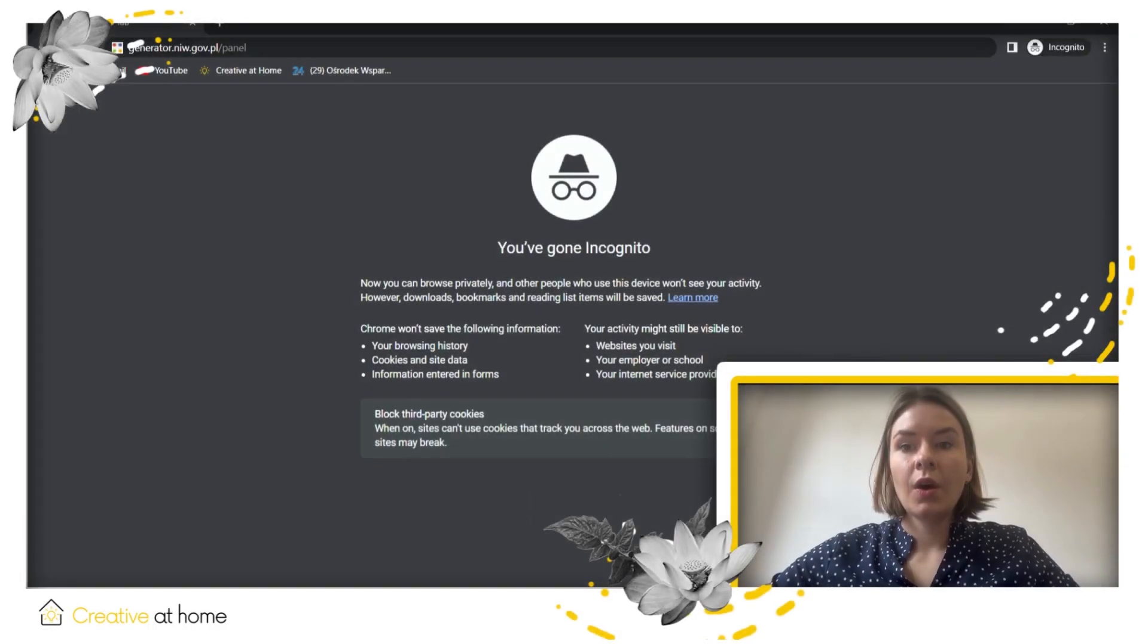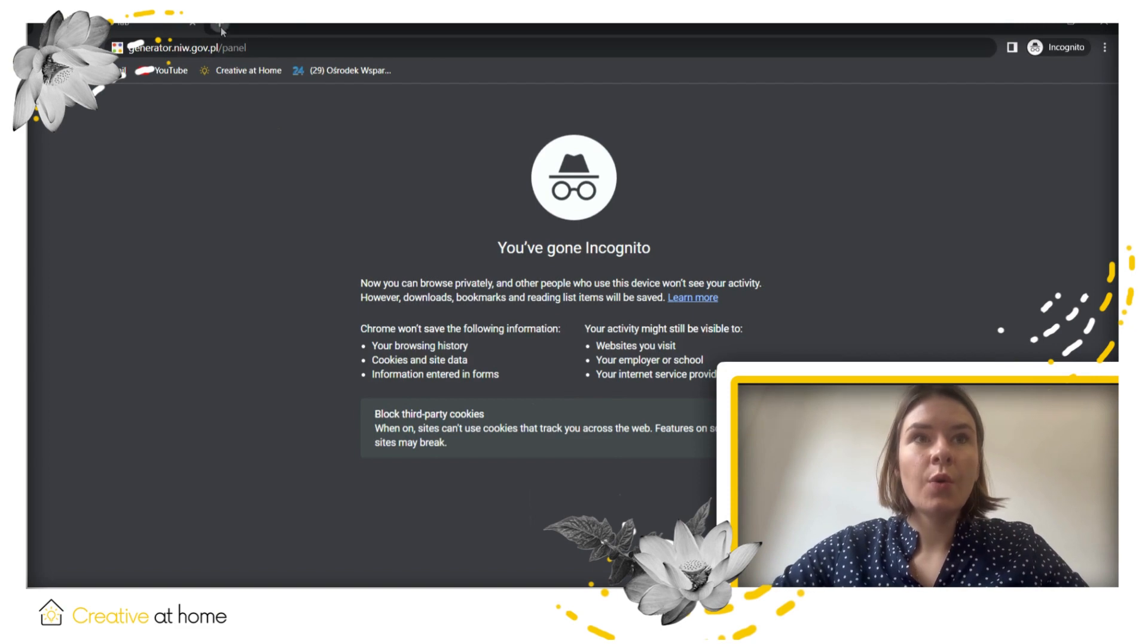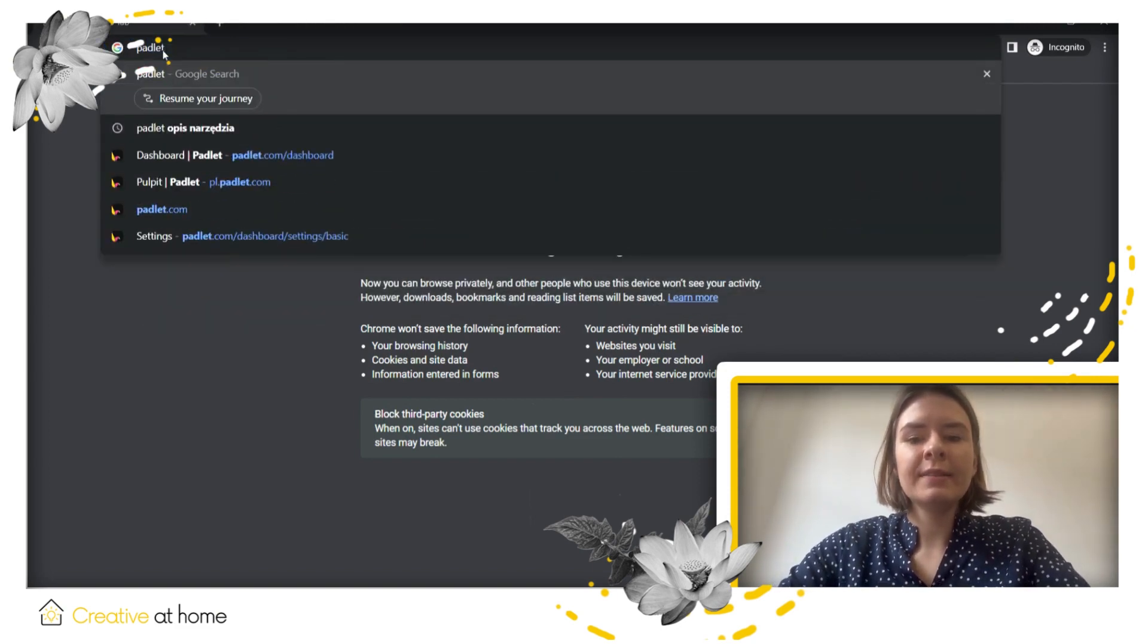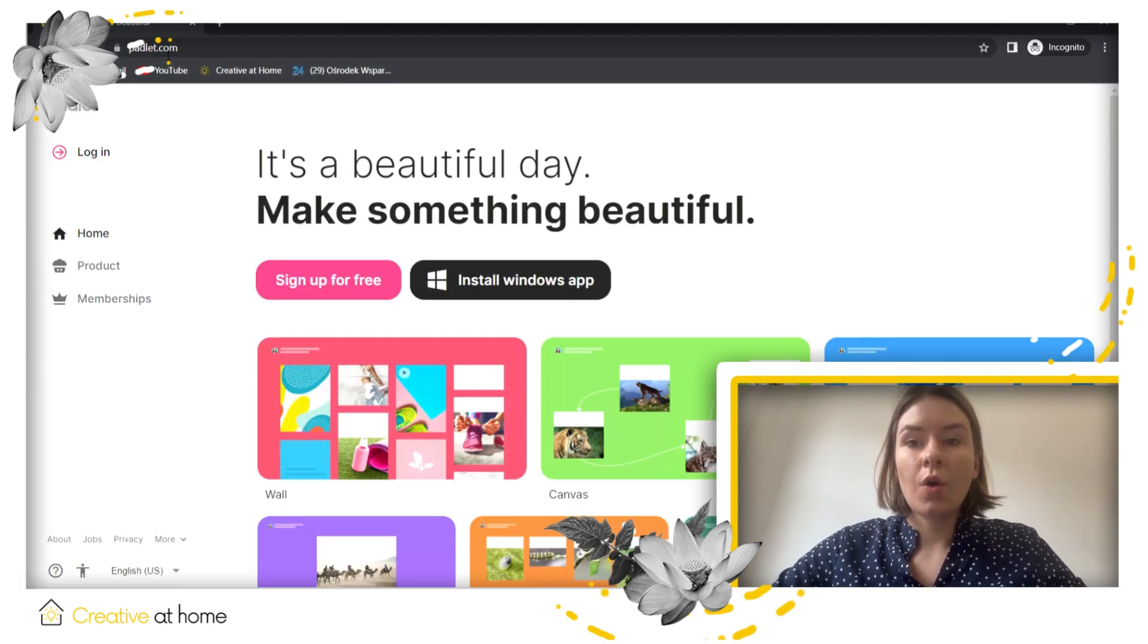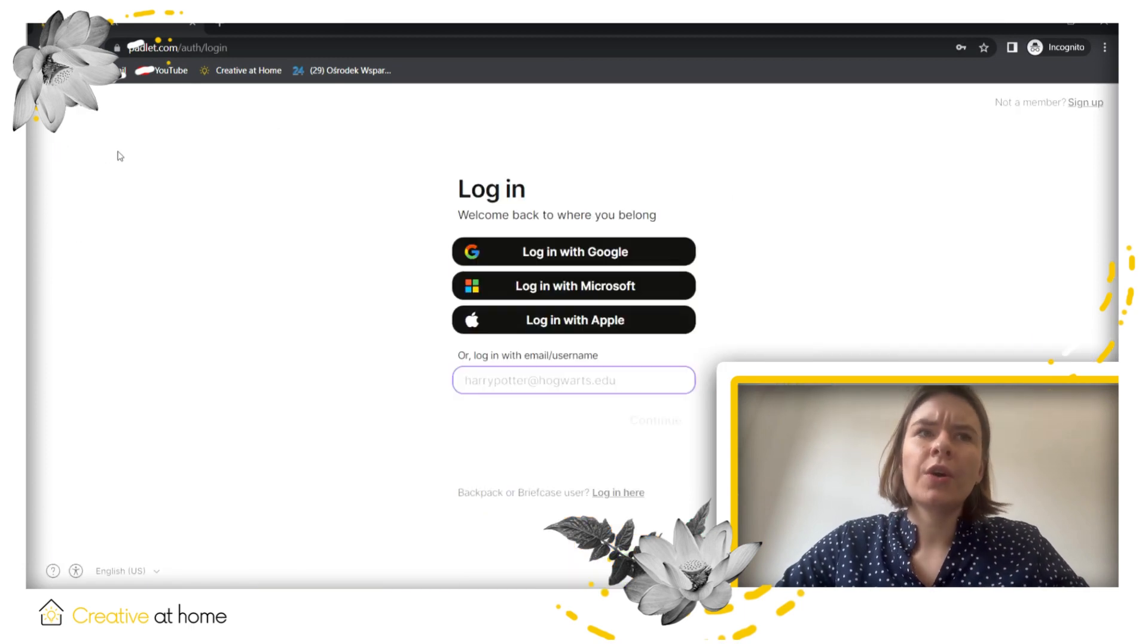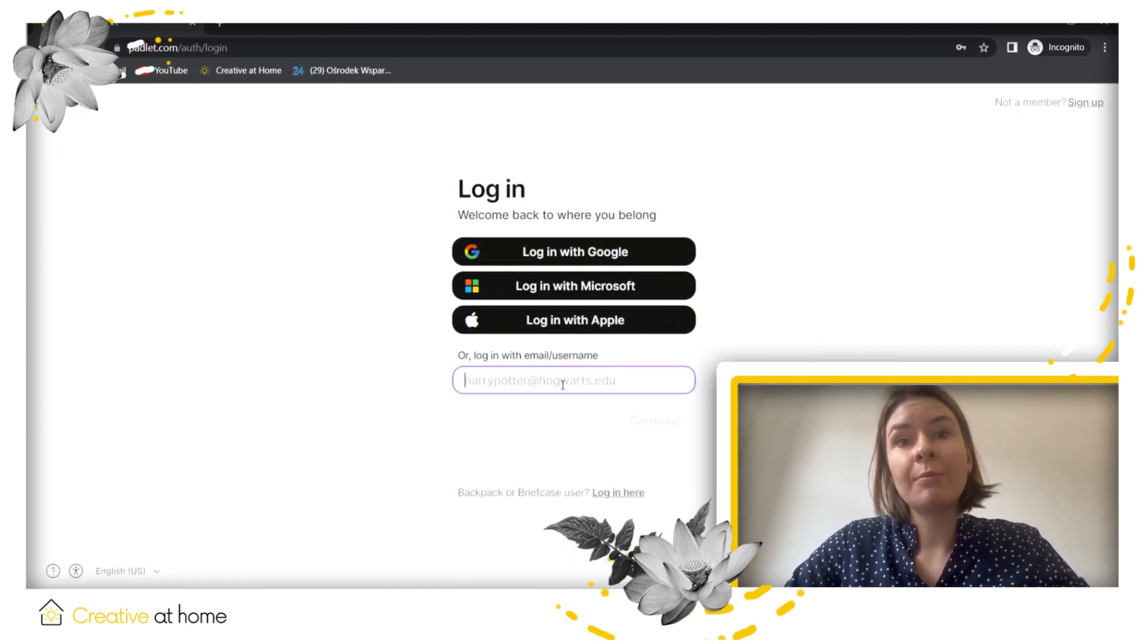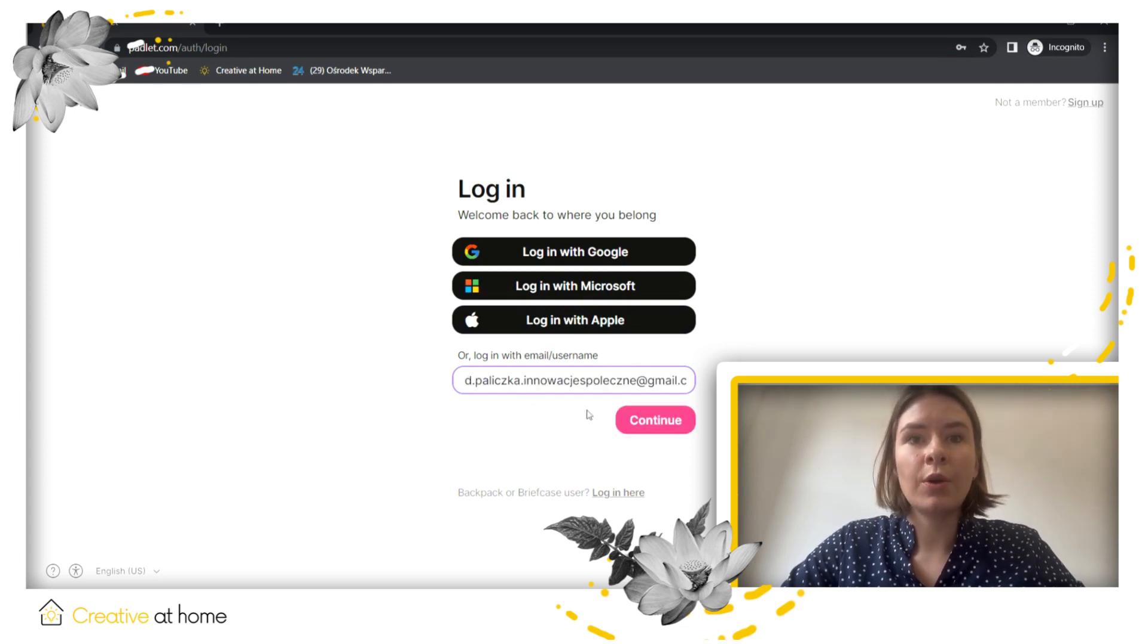So how to use Padlet? We will see now. To use Padlet we need to go to the webpage padlet.com. First of all I will show you how to log in. To log in or register your account you can use Google, Microsoft, Apple or use your email address. I already have my account so I will log in by my email address.